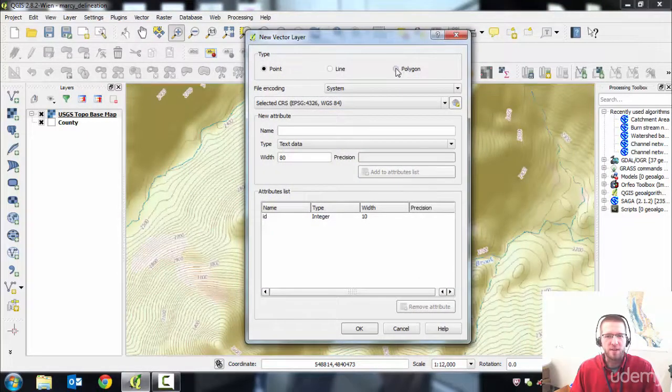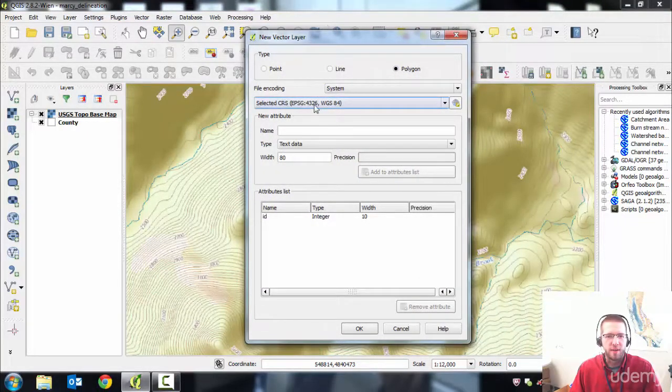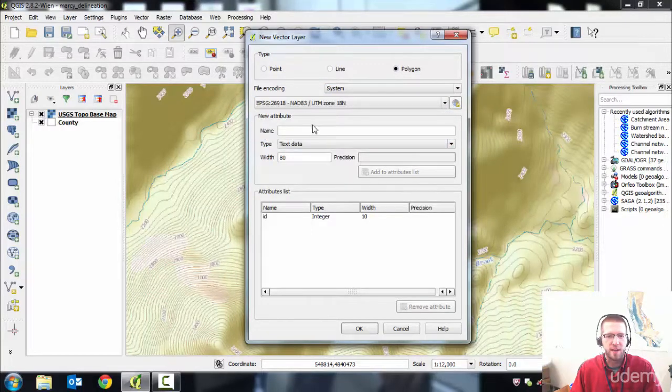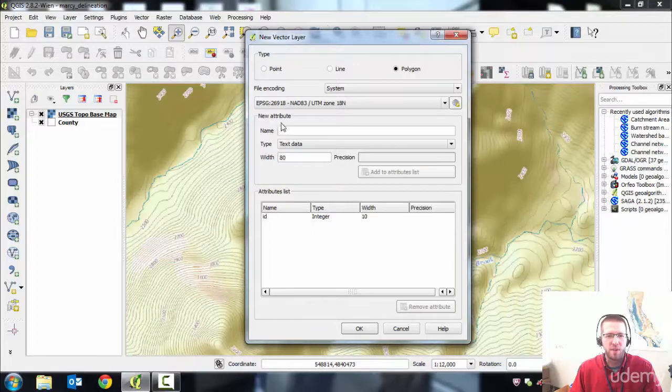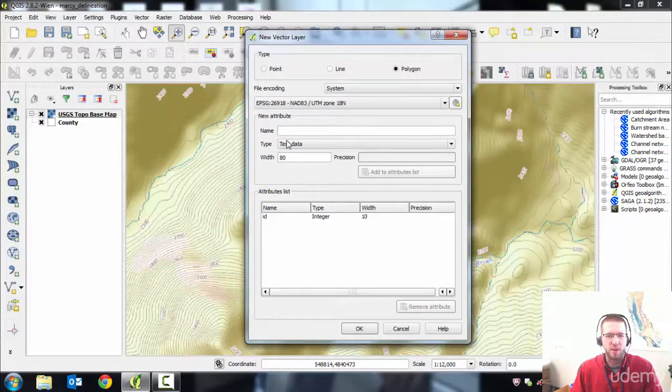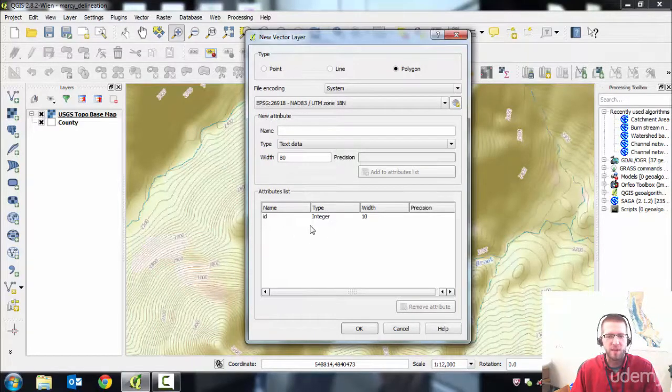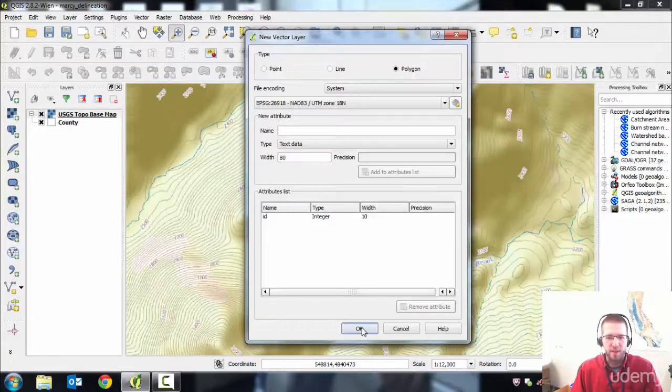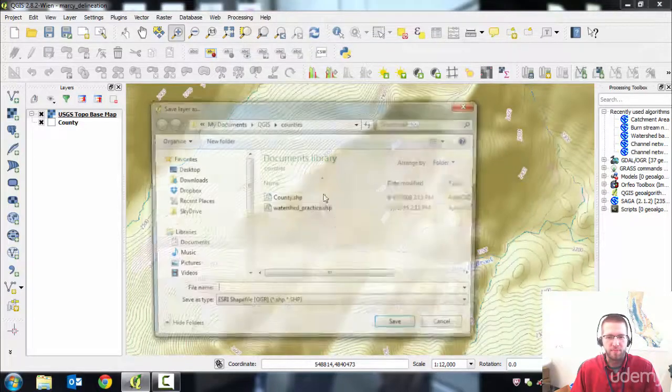It's going to be a polygon, just like we saw before. Select the coordinate system. Let's use NAD 83, Zone 18N. We don't really want to add any more attributes. If you wanted to add attributes for land use or whatnot, this is where you would do that. I'll click OK.